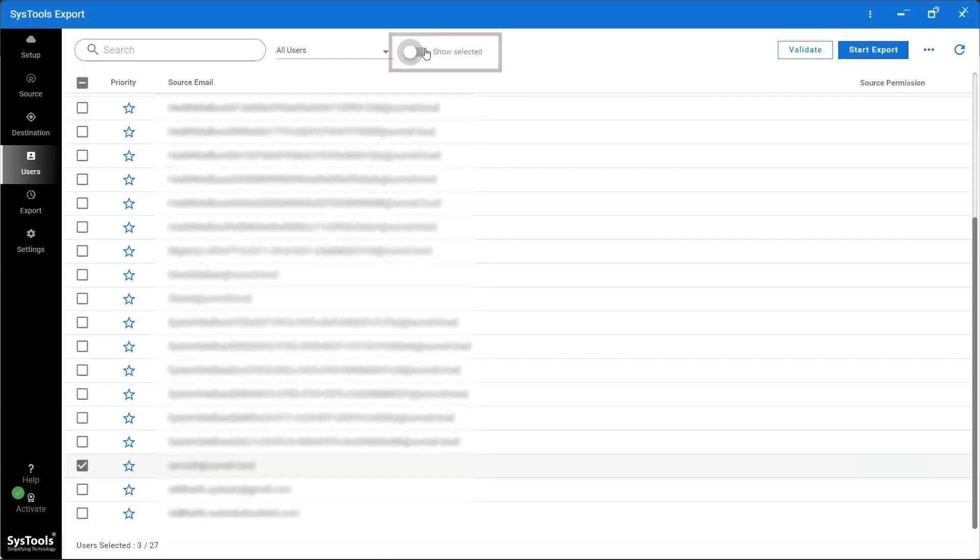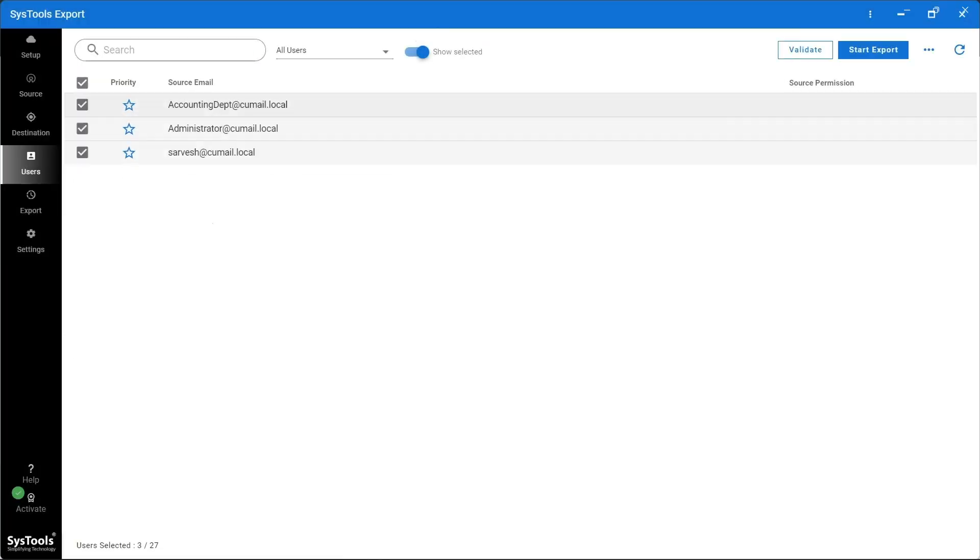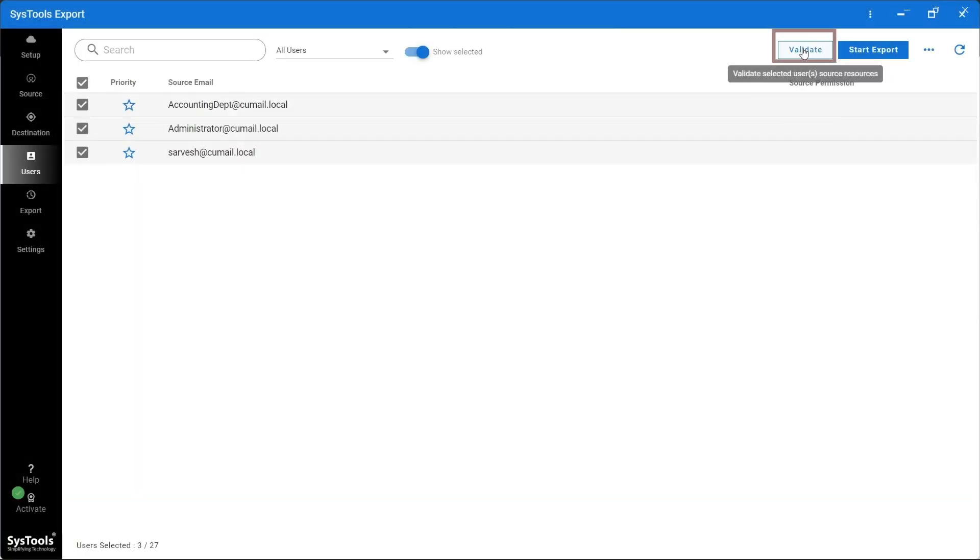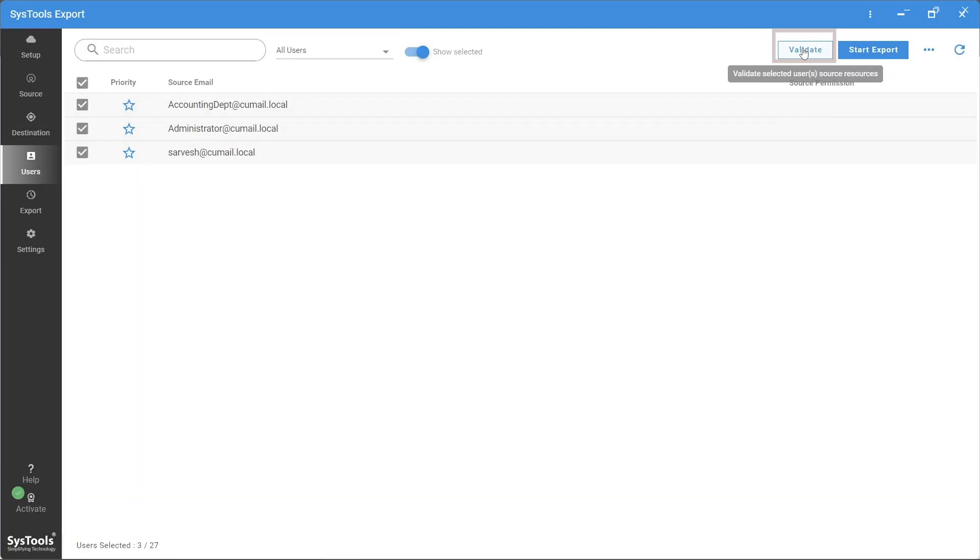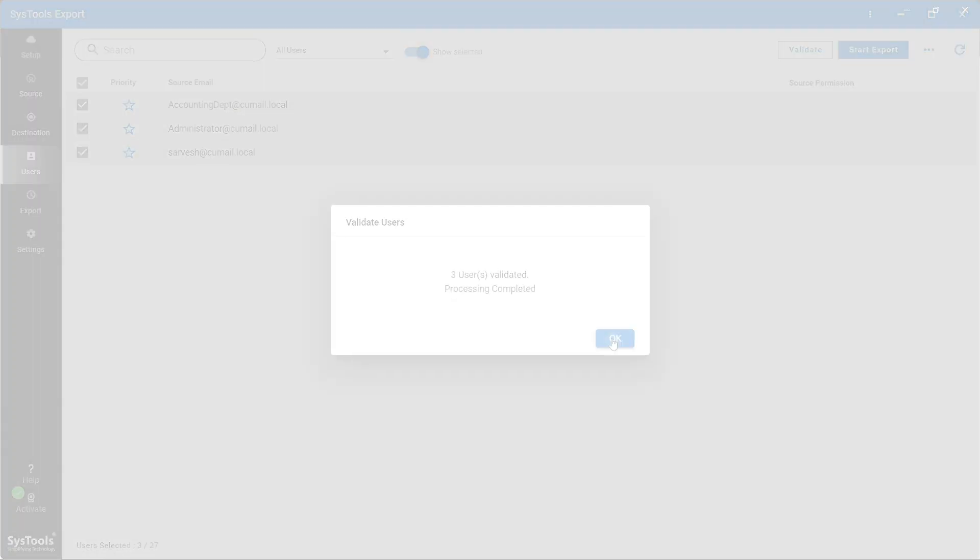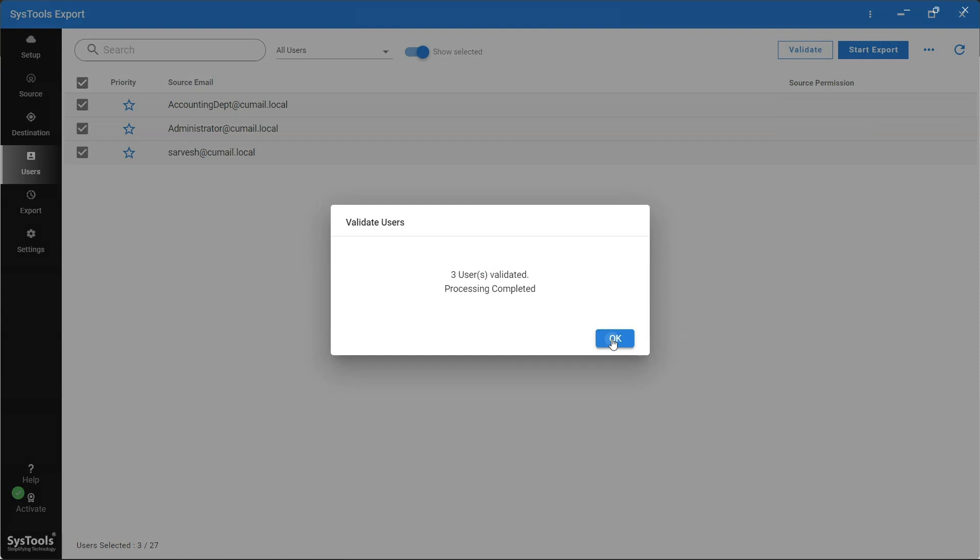There is a Show Selected toggle bar that will show only selected users in the list. Click on Validate to authorize the selected user source account. Once the users are validated, click on OK button.